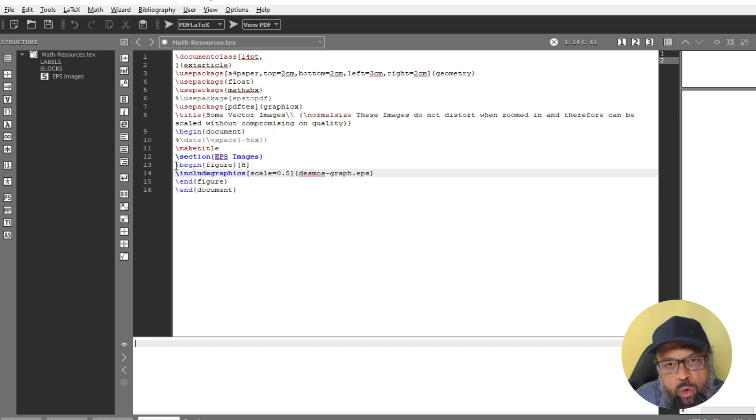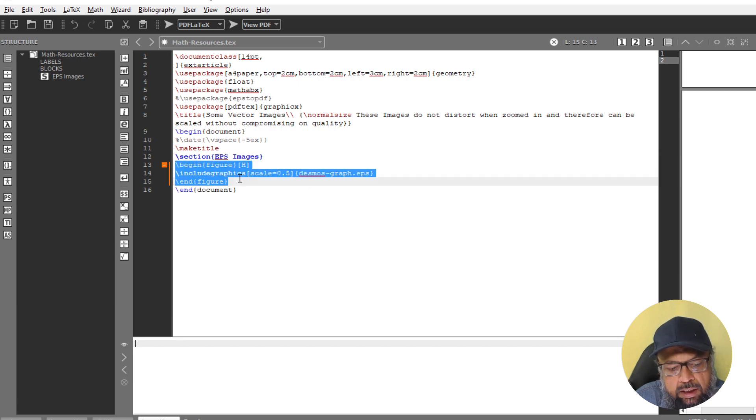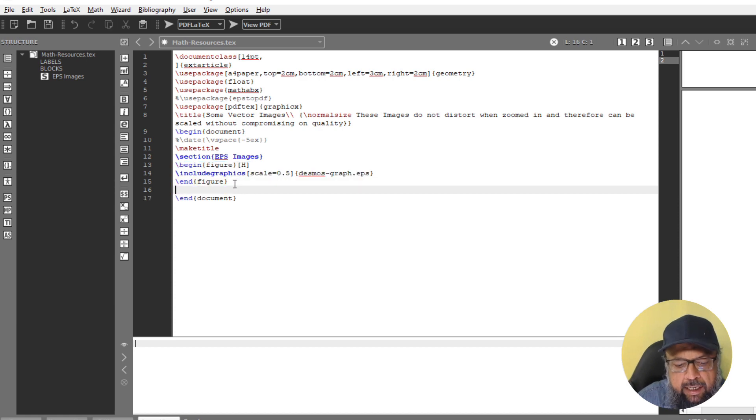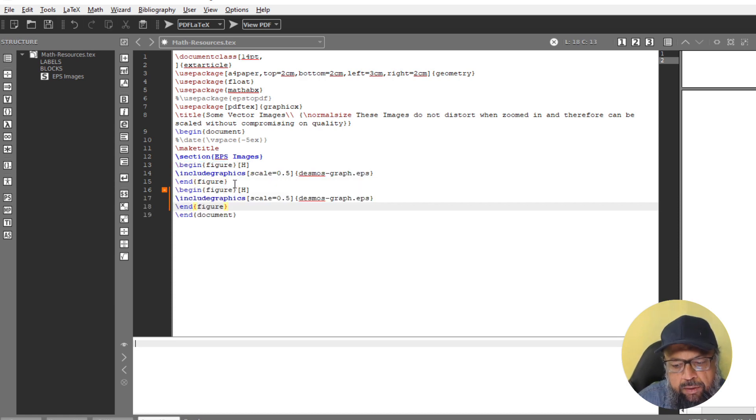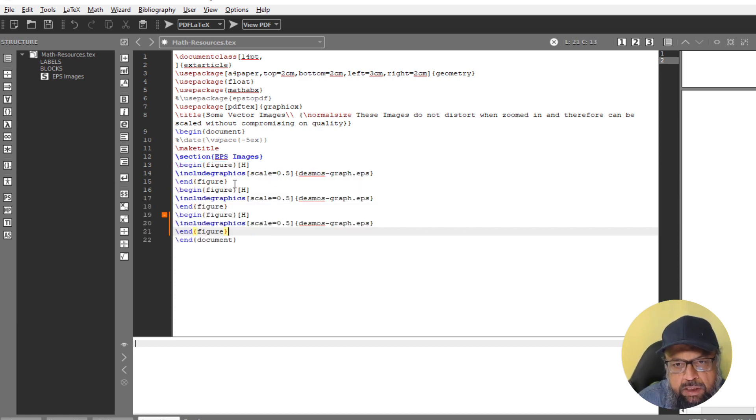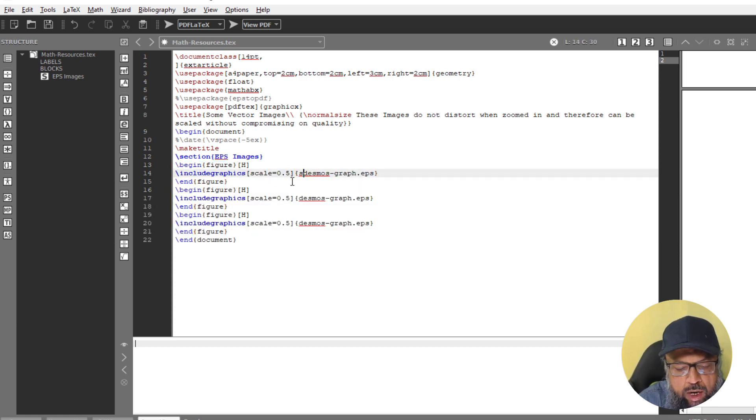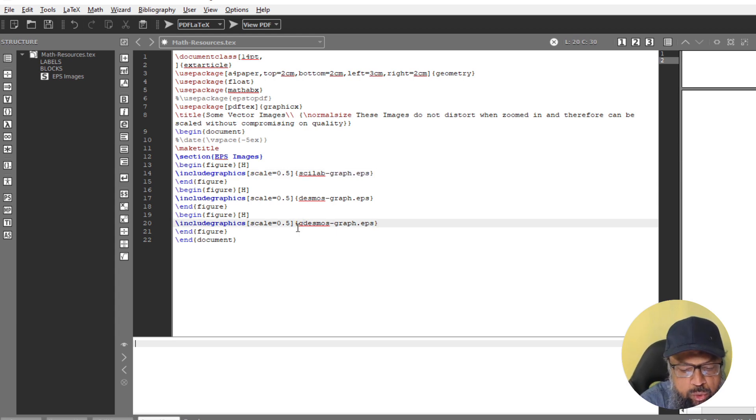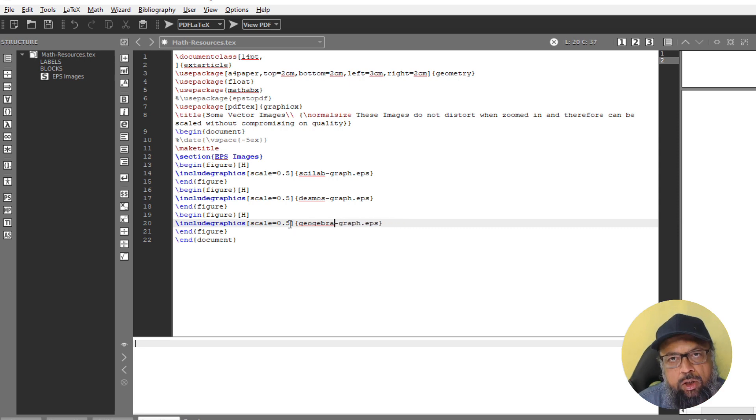And then I can copy this three lines, control C, and control V two times, and I change one to Scilab graph, and the last one to GeoGebra graph dot EPS.